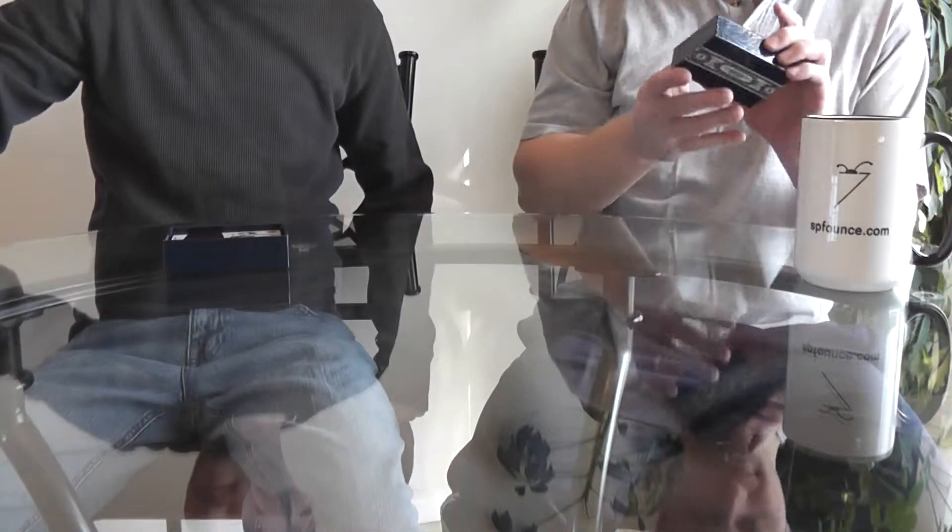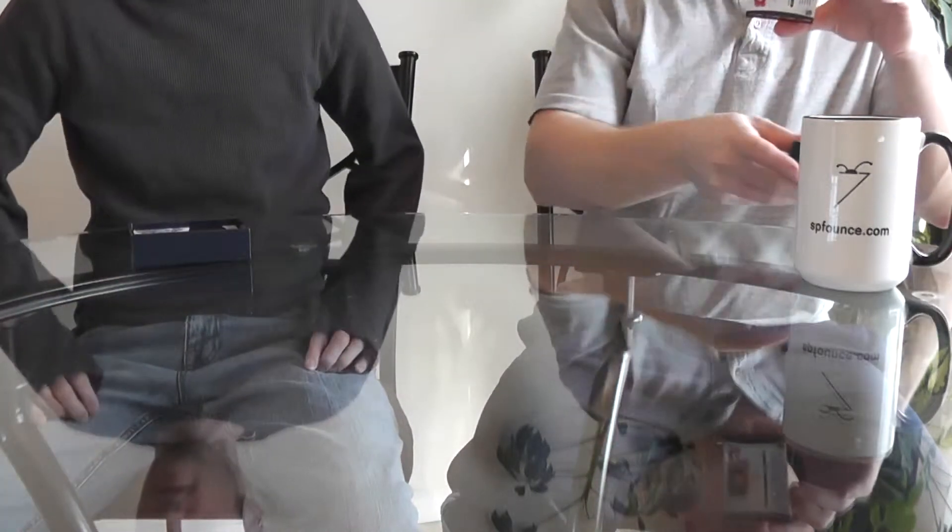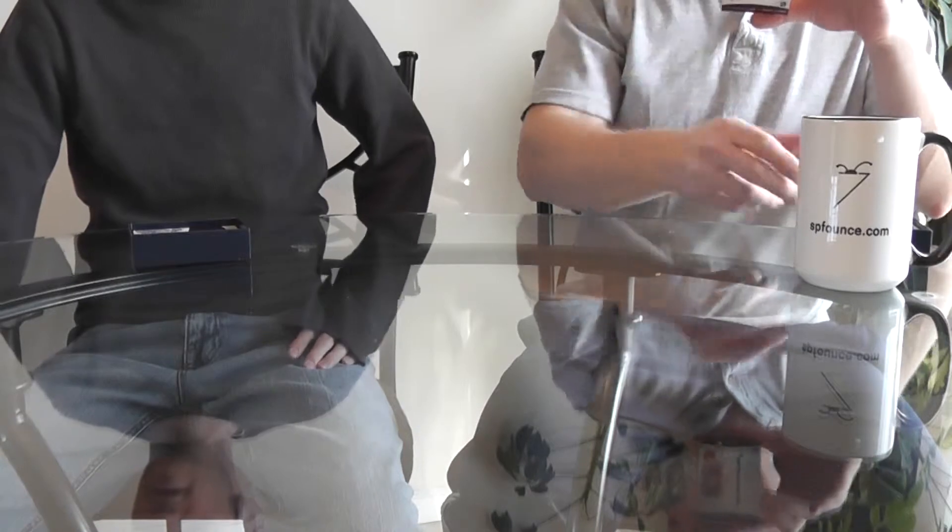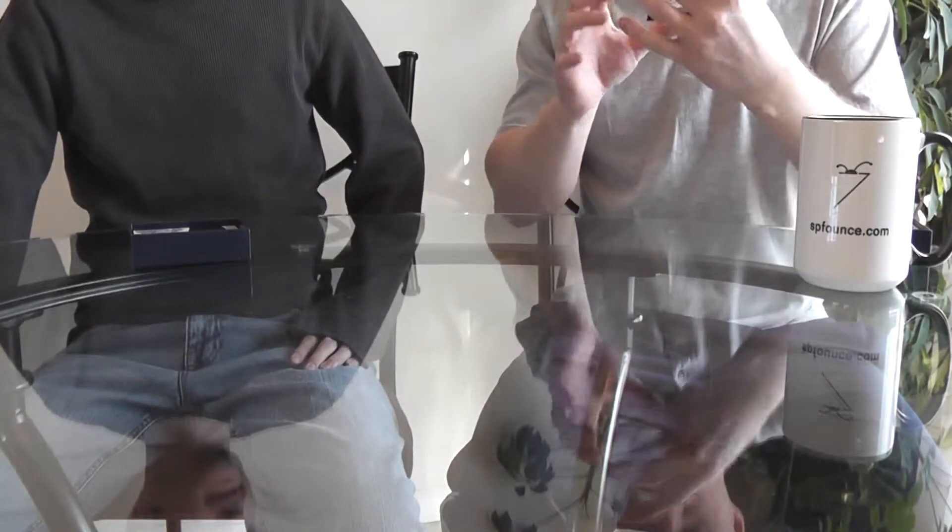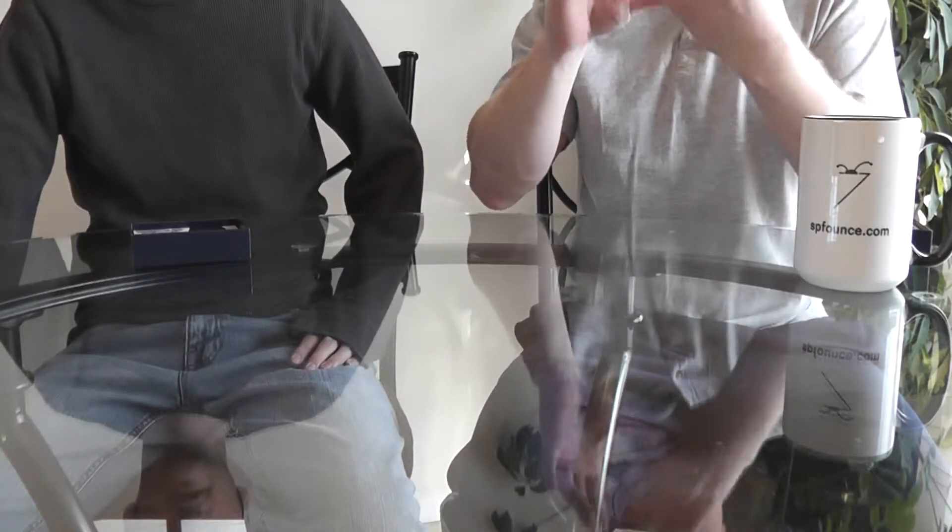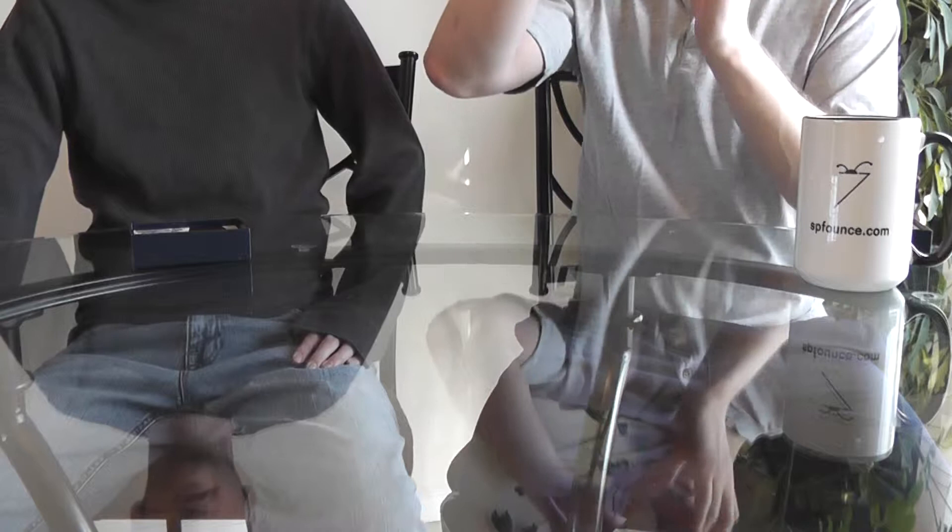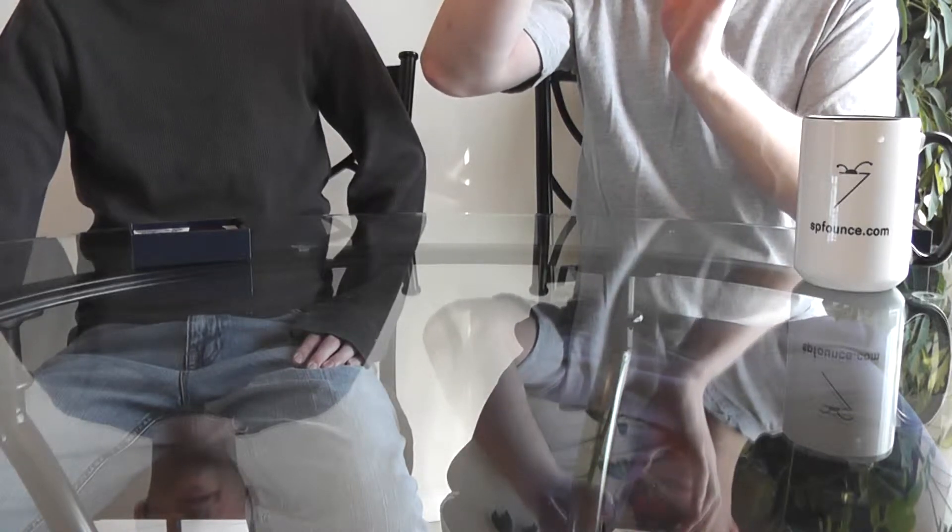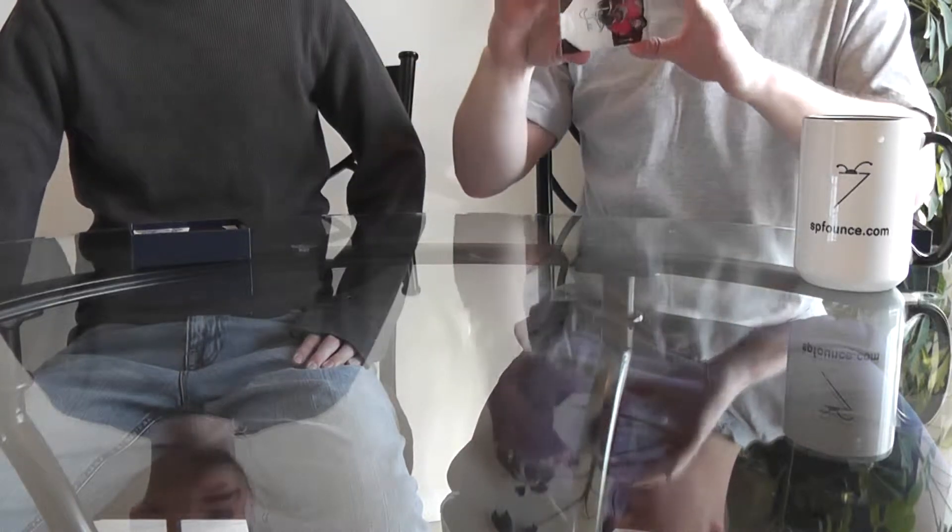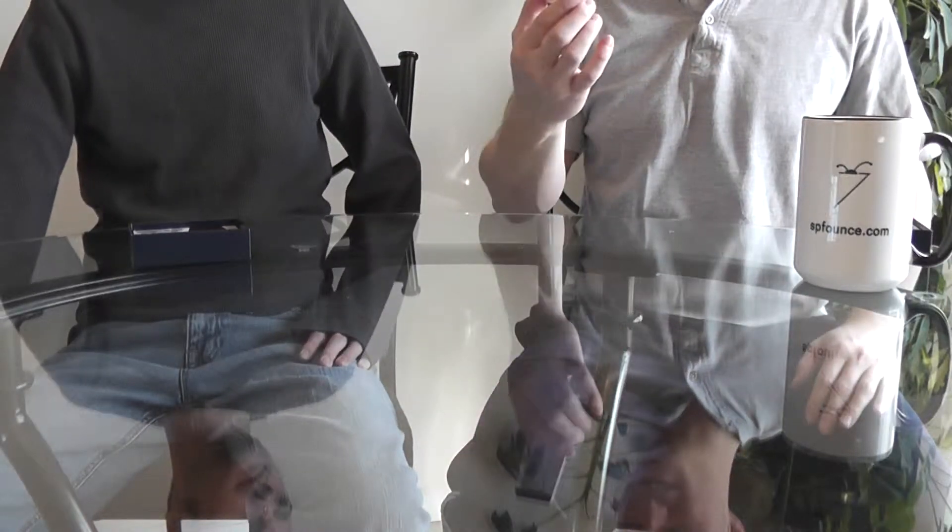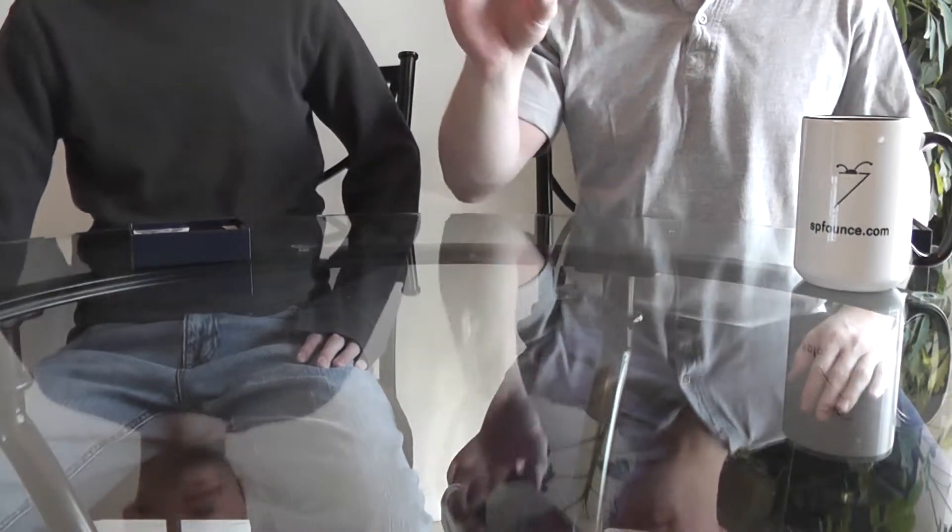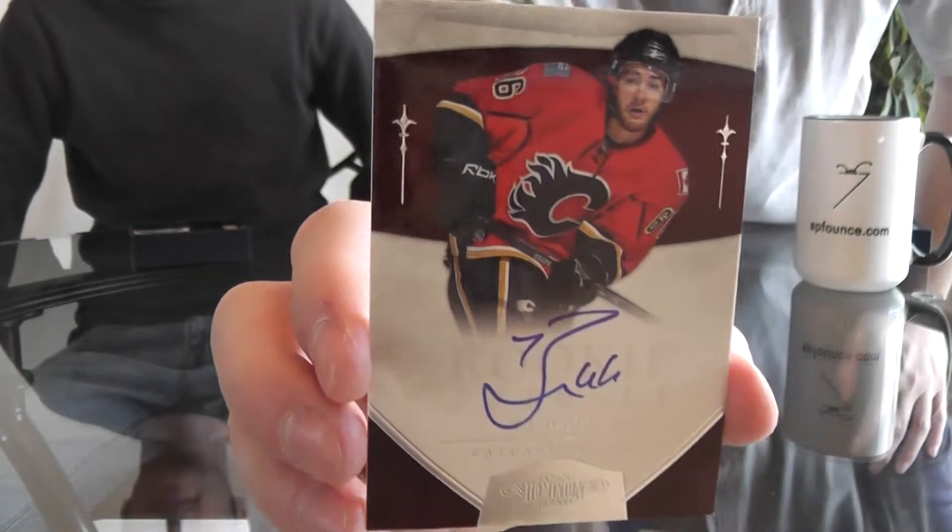From Calgary Flames we have a signature, TJ Brody. This is serial numbered - actually it's the first of 199, so you're number one. That's pretty neat, don't see that too often. First one fresh off the line.